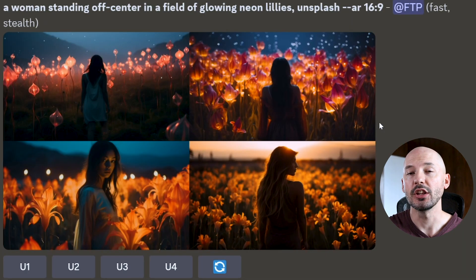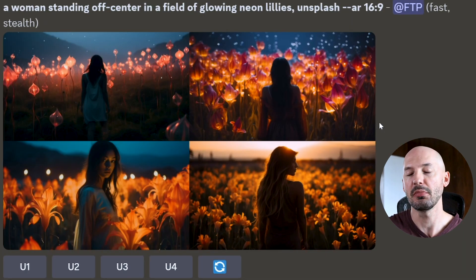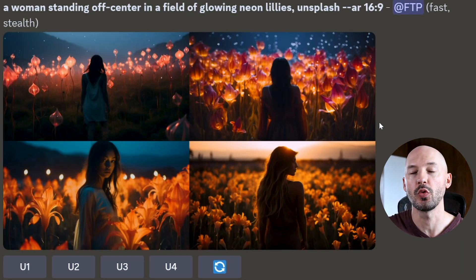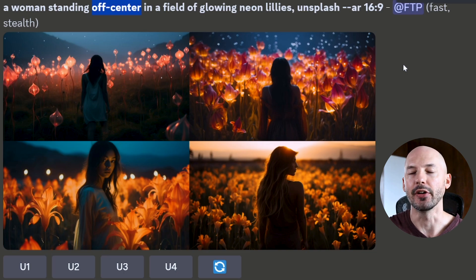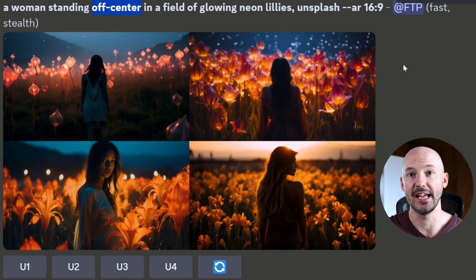There are a lot of words you could use inside of your prompt that do not work, like using 'off-center.' I found that this did not work at all. This is only in version 5.2 and things may change in the future, but I don't recommend using something like off-center.